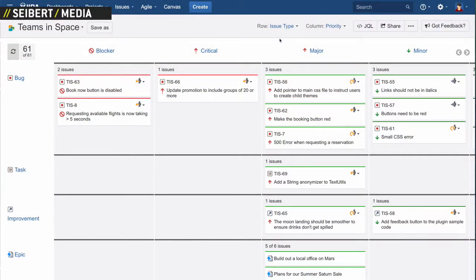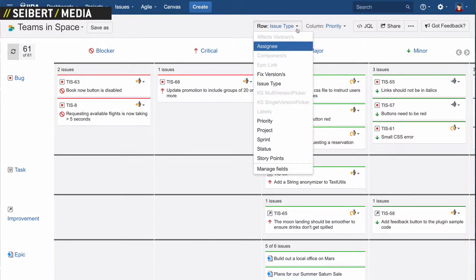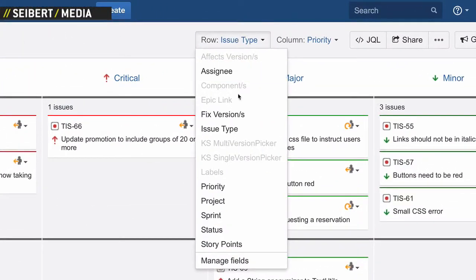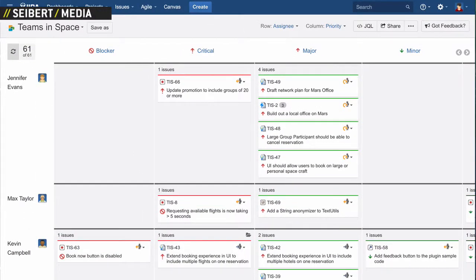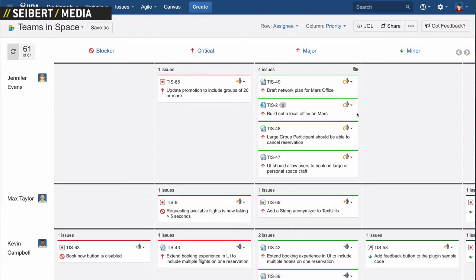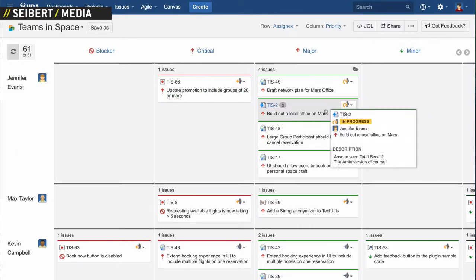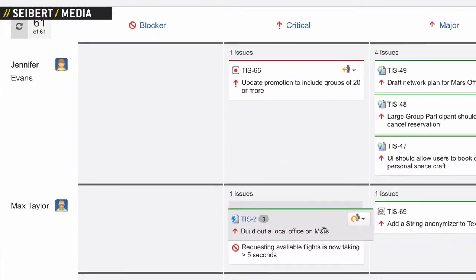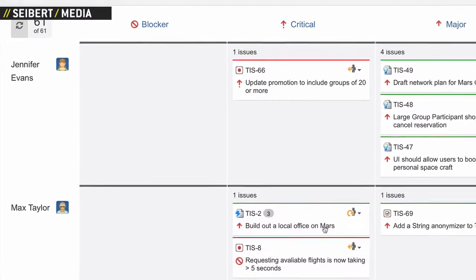What's really cool is that you get to define your own boards, whatever dimension you want. You have issue type — bug, task, improvement — but what if I want to do assignee? So here I can see who's doing what and the priority. We find that this is really an overview and a management tool. Right now I can see that Jennifer has a lot of major issues. So just by moving this issue, reassigning it and changing the priority — now it's a critical for Max Taylor. Exactly, that's a good sign.